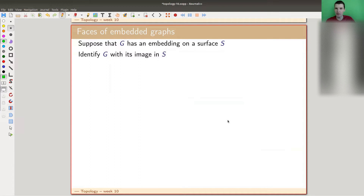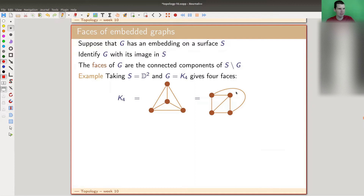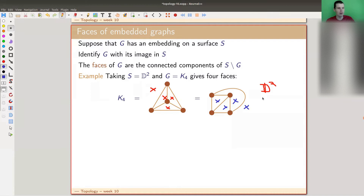What we would like to do is use some combinatorics of this picture. If we have a graph on a surface, the faces are the connected components. Here's an example in the disk — equivalently on the sphere or in R². The faces are all of these: 1, 2, 3, 4. Note that the outside is a face because it's a connected component of all the surface. So we always count the outside as well. Note that these two graphs have the same number of faces in both projections, and that's not a coincidence.